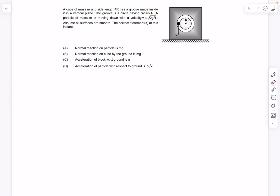Hello everyone, welcome back. In today's video we're going to be solving two mechanics problems. The first problem is from center of mass and NLM, and the next problem is from collisions and rotational motion.